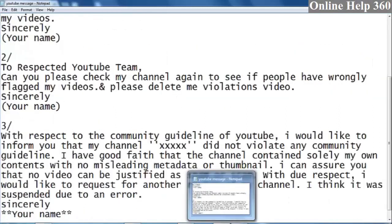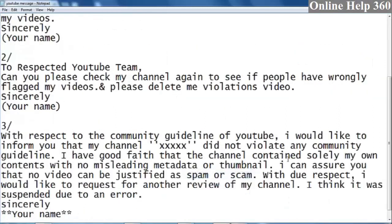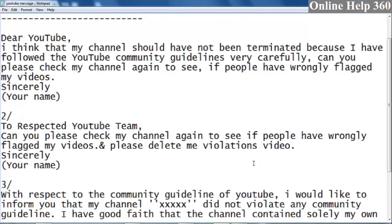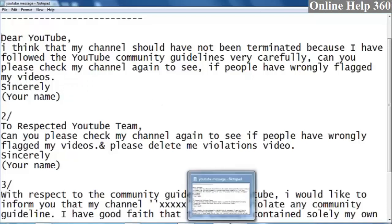This is how to say to YouTube to review your channel. If you have a flag report on your channel, you can ask YouTube to review it.